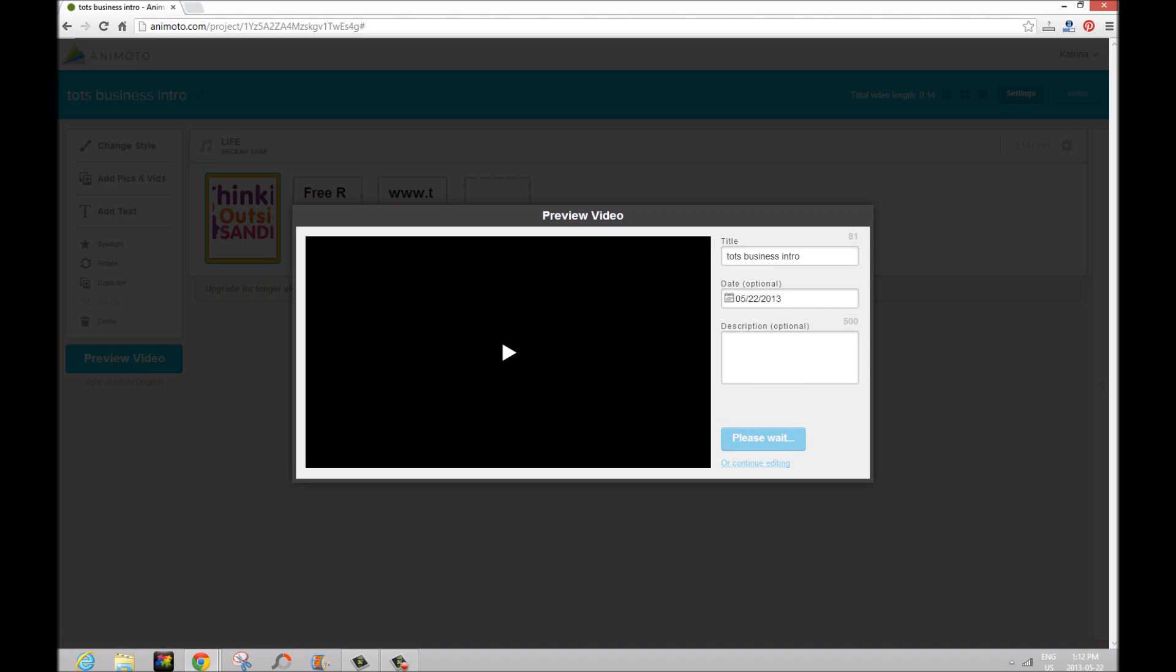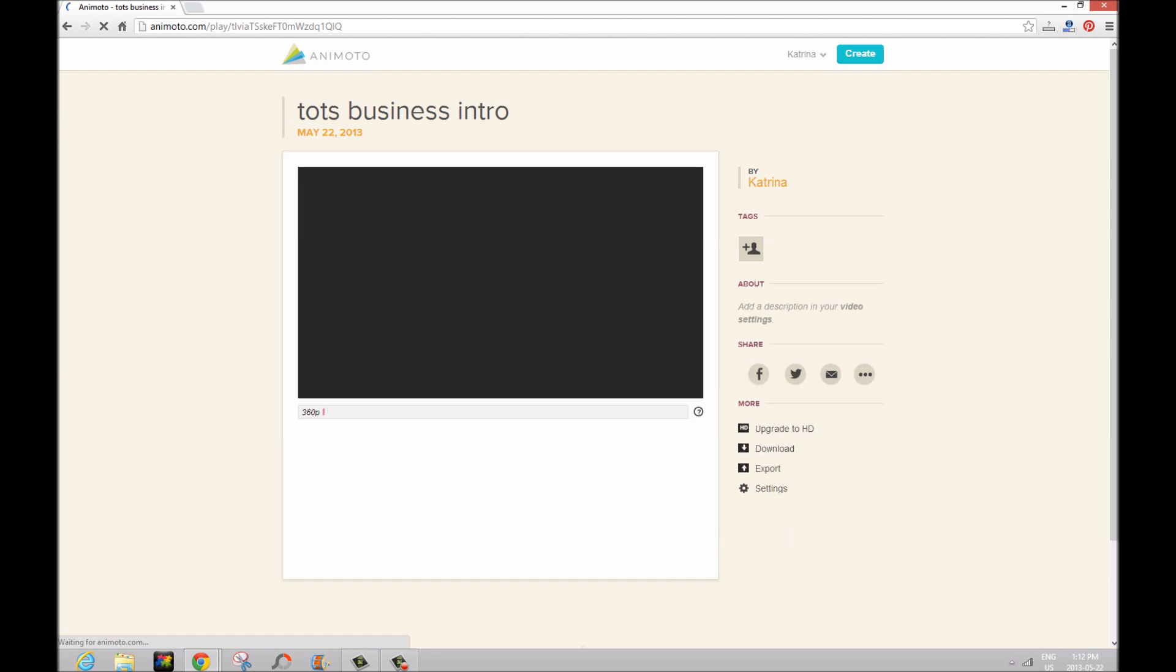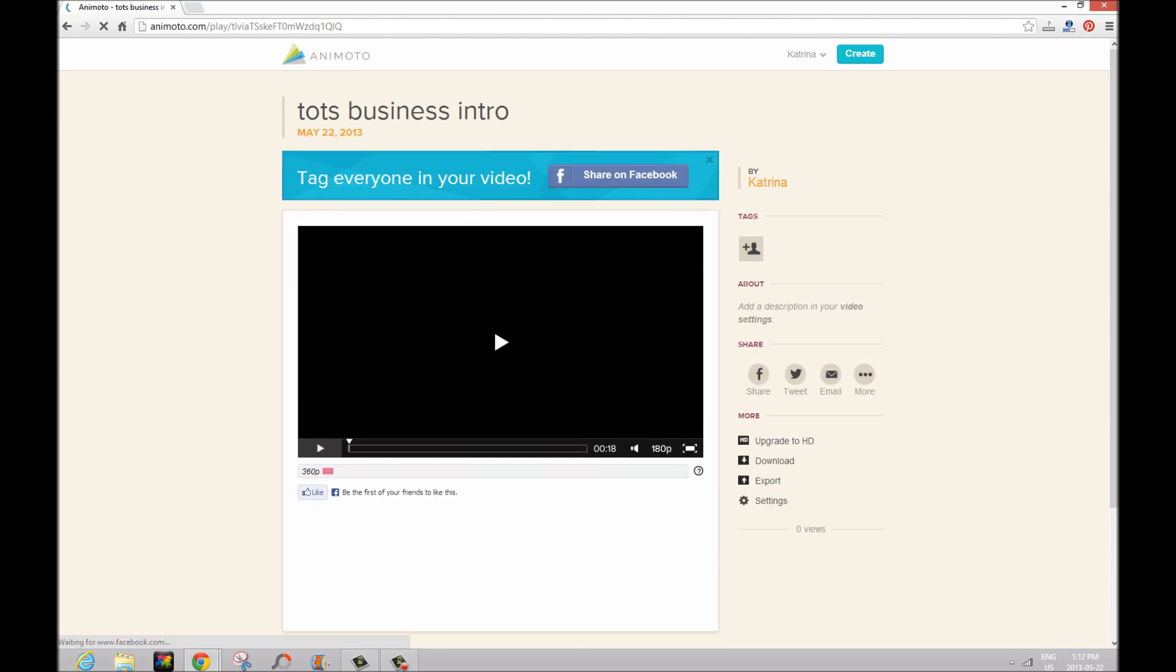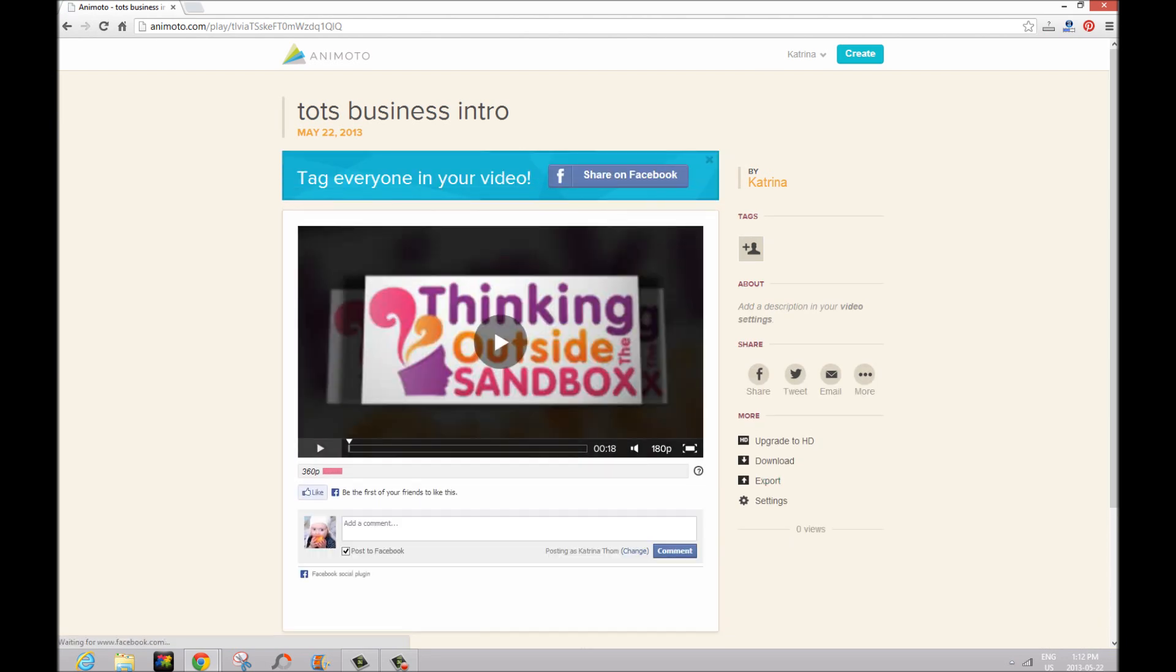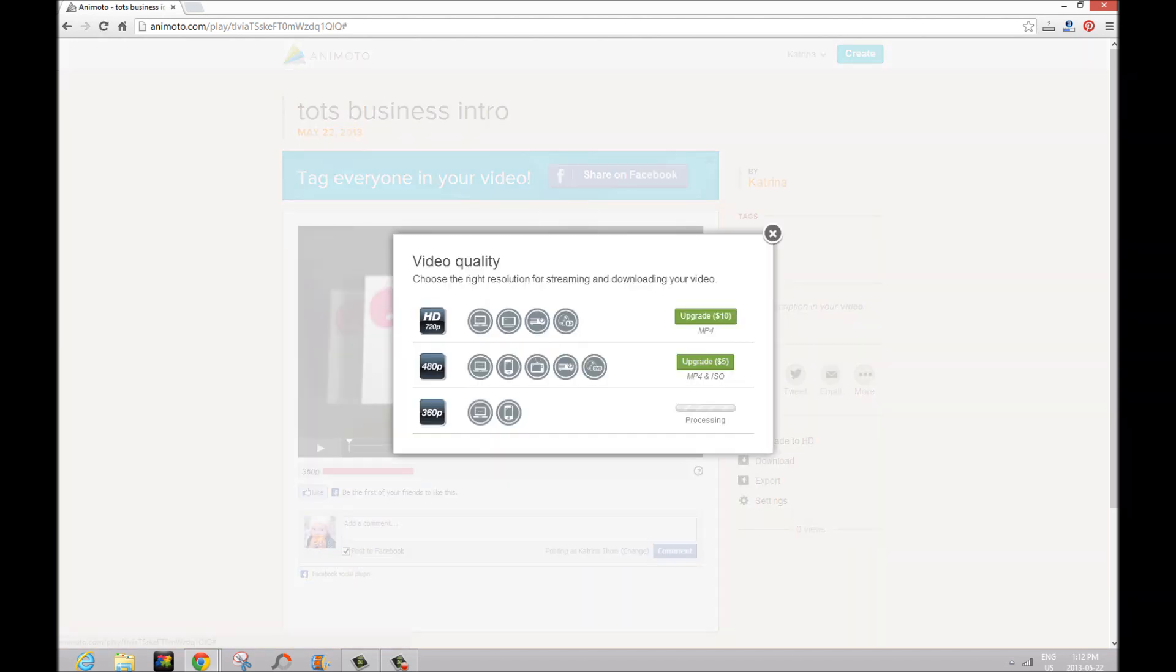So click on 'produce' when you're happy with it or you can click on 'continue editing' if you're like 'oh that's not exactly how I want it' and you can fiddle around a bit. You can see it automatically loads up to 360p. If you're using the free version you can also upgrade to HD which I think this is awesome and go 720p for only $10.